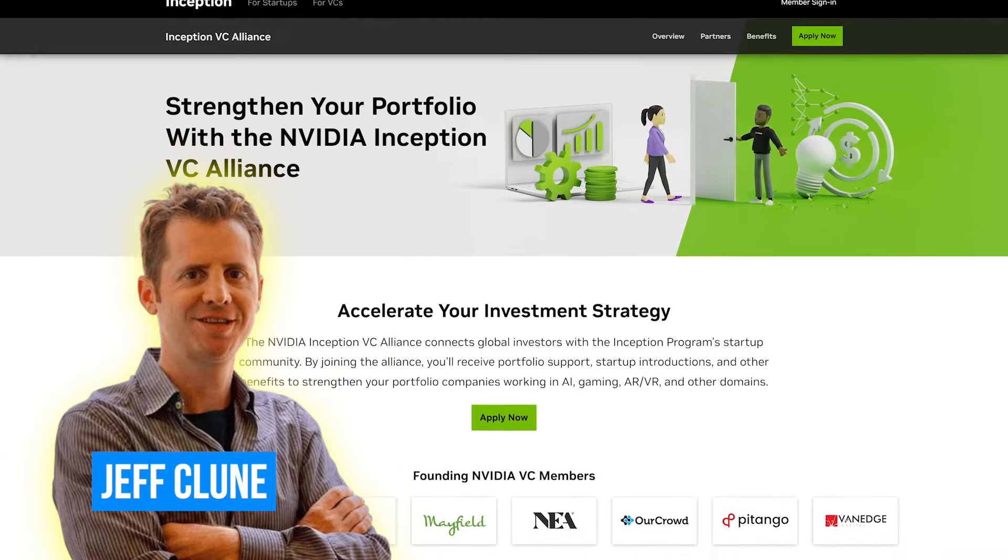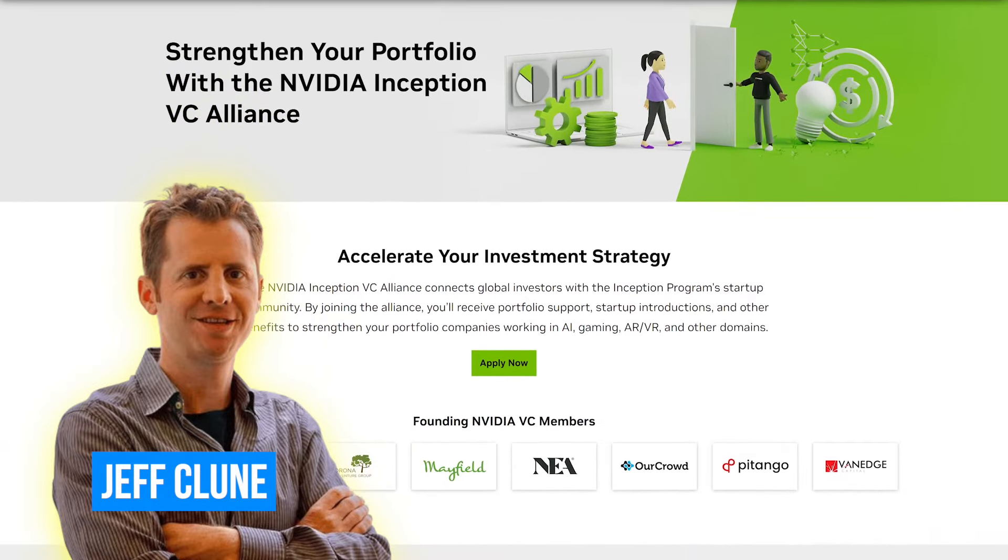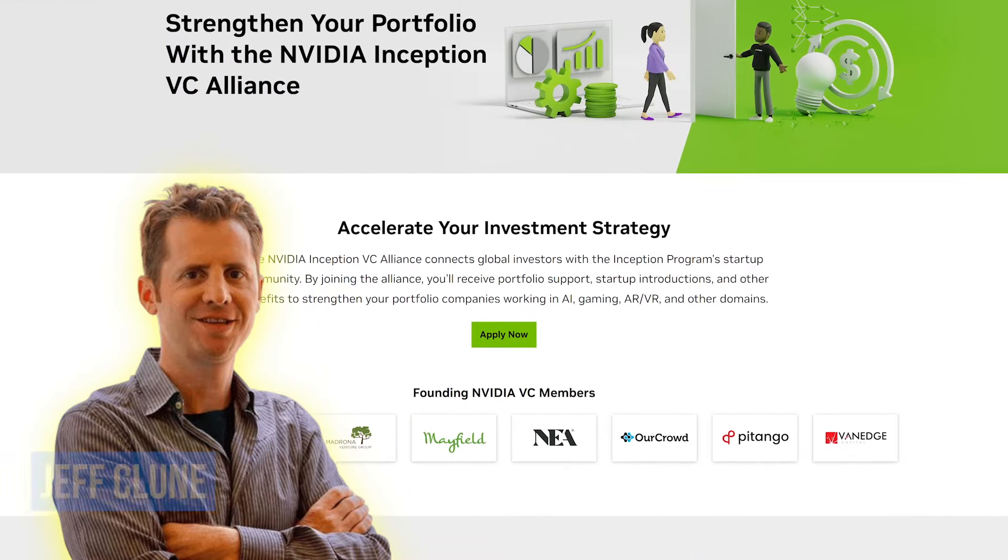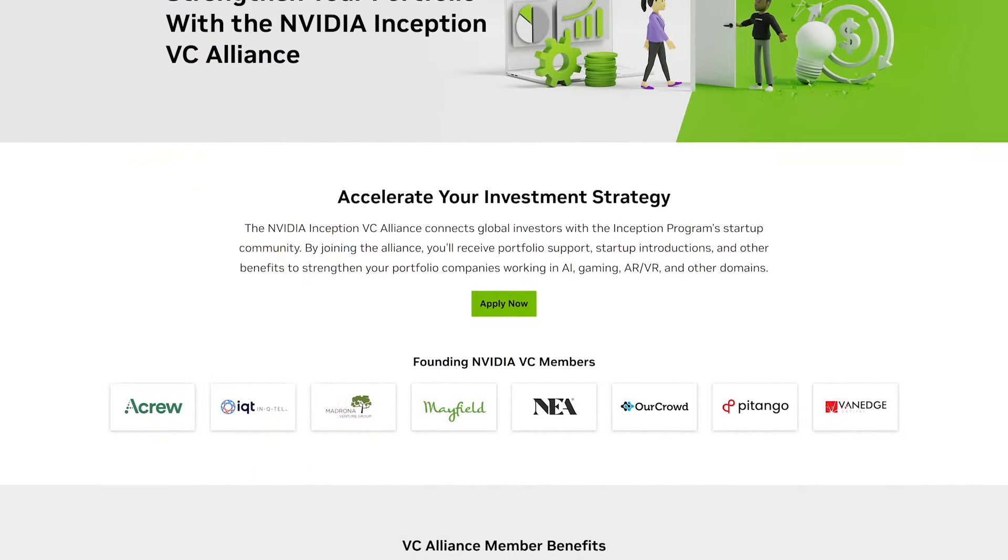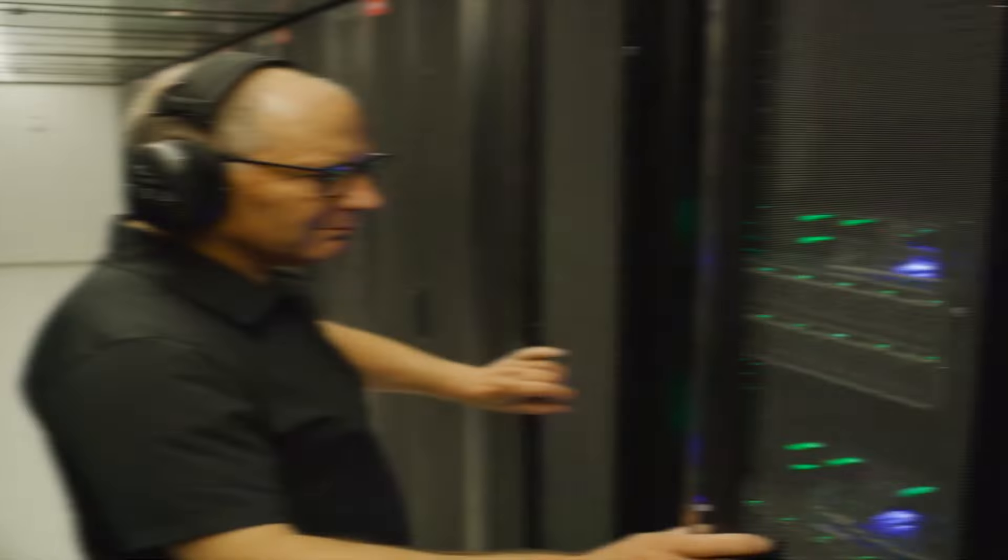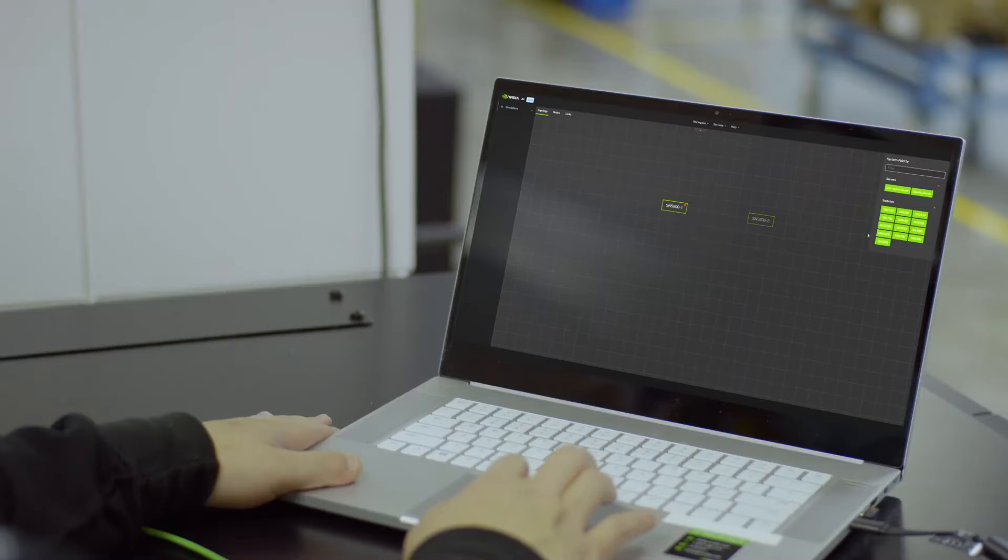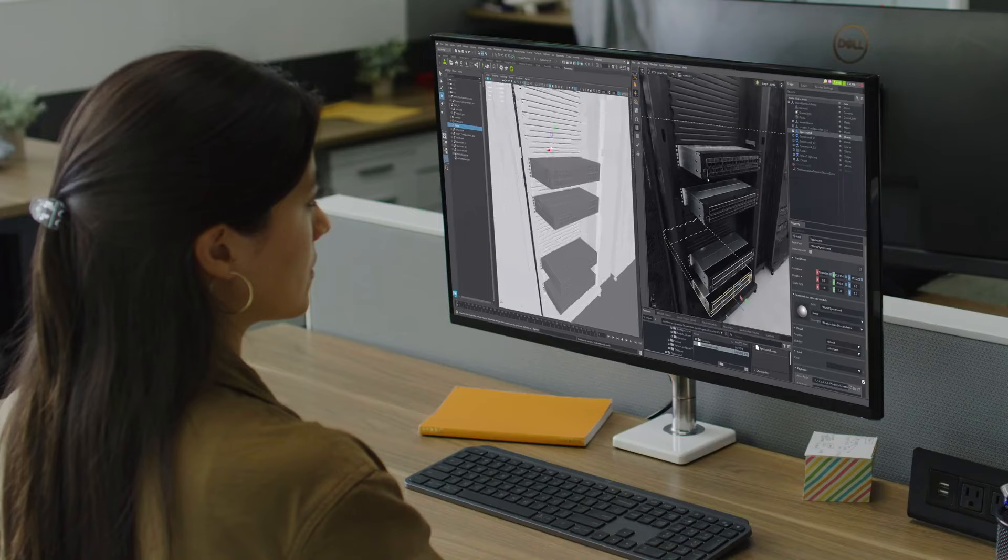According to Jeff Klune, a computer science professional at the University of British Columbia and former researcher at OpenAI, these advancements present a significant commercial opportunity, potentially worth trillions of dollars. However, they also raise profound societal implications.